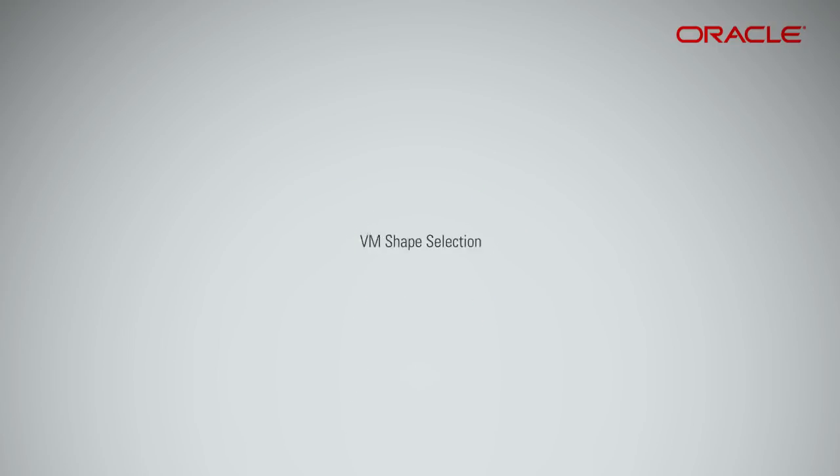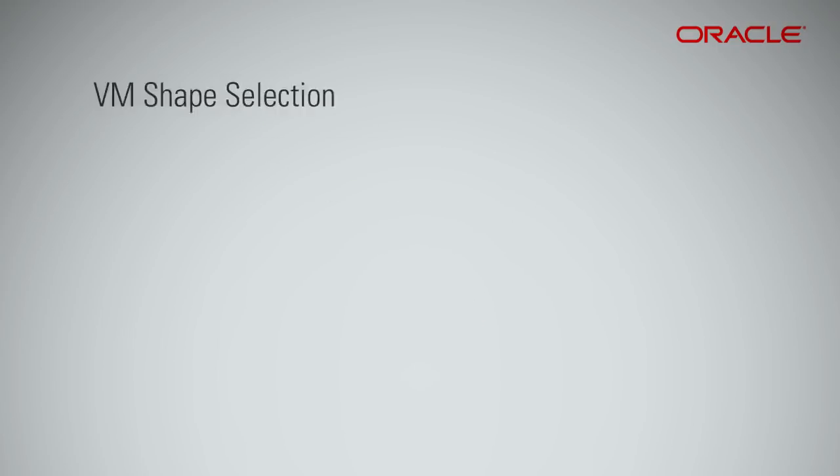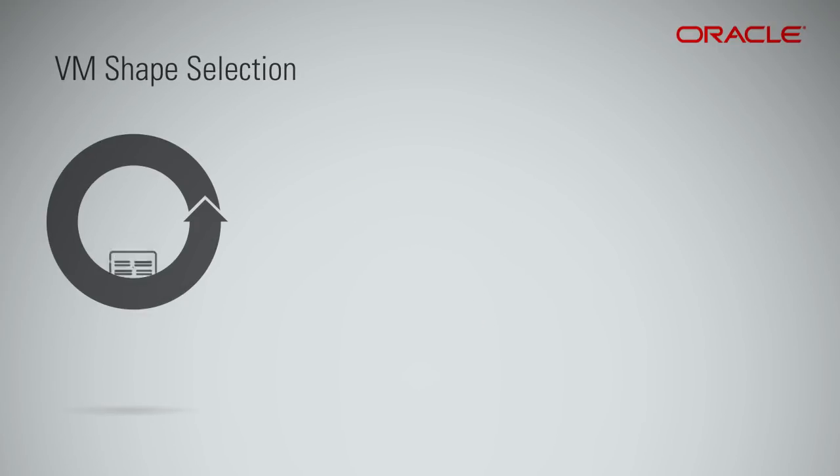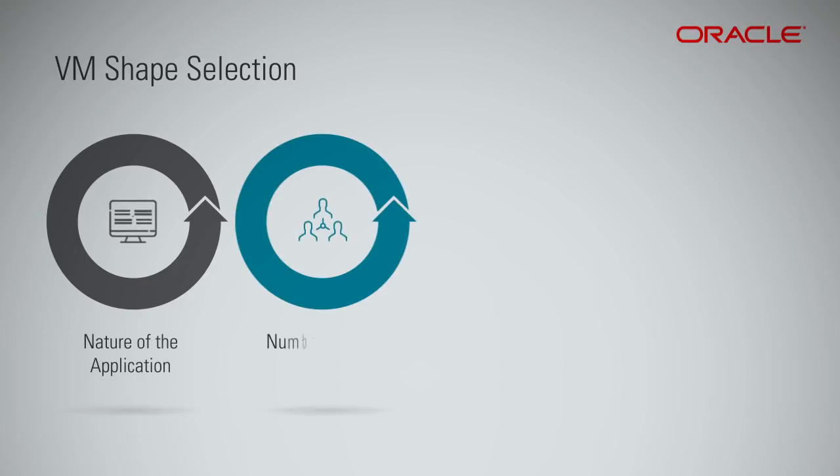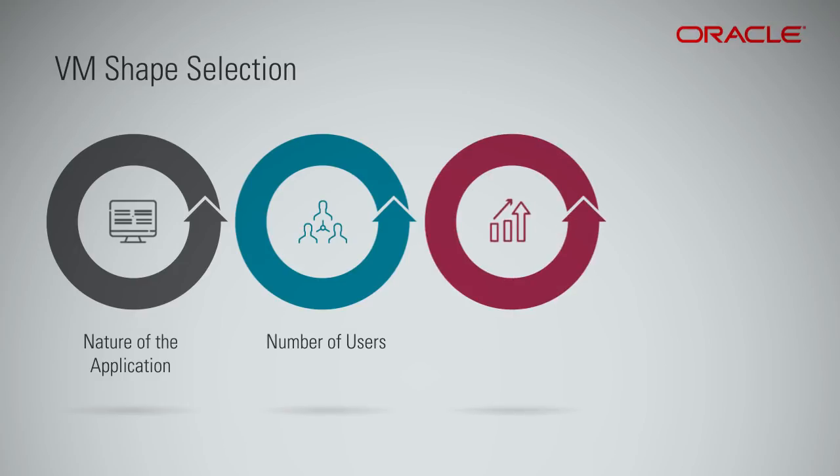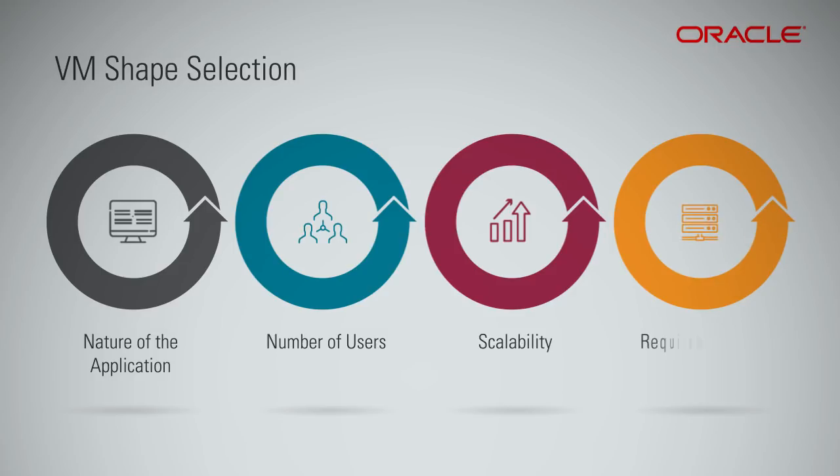When you select a shape for your VM, consider the nature of applications that you'll deploy on the VM, the number of users that you expect to use the applications, and how you expect the load to scale in the future. Remember to also factor in the CPU and memory resources that will be consumed by the operating system running on the VM.